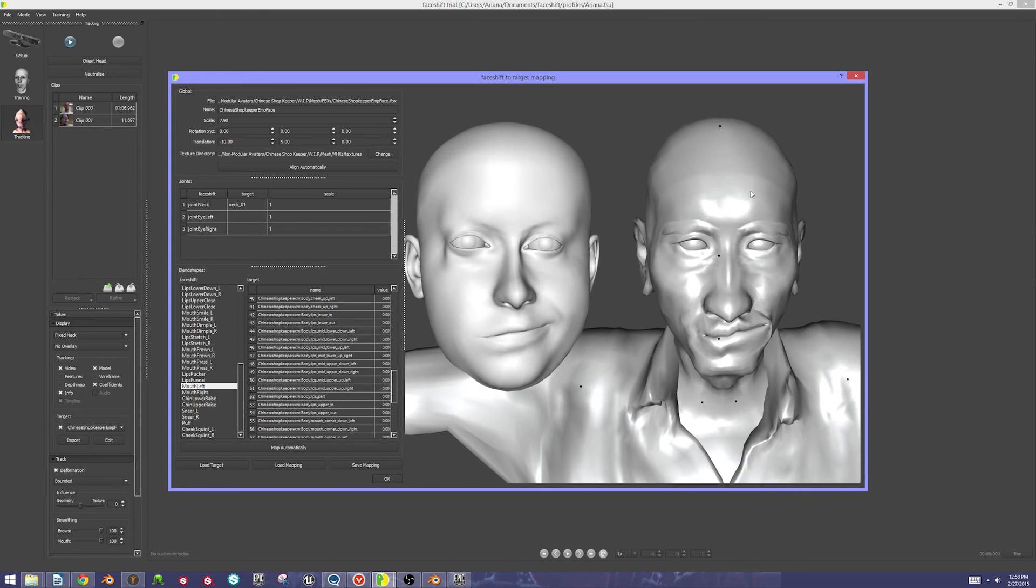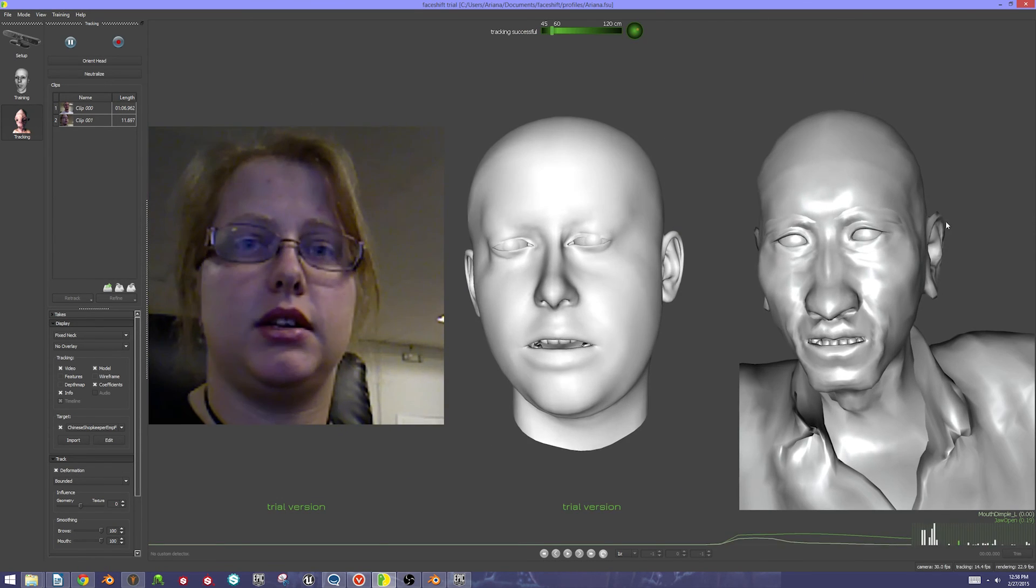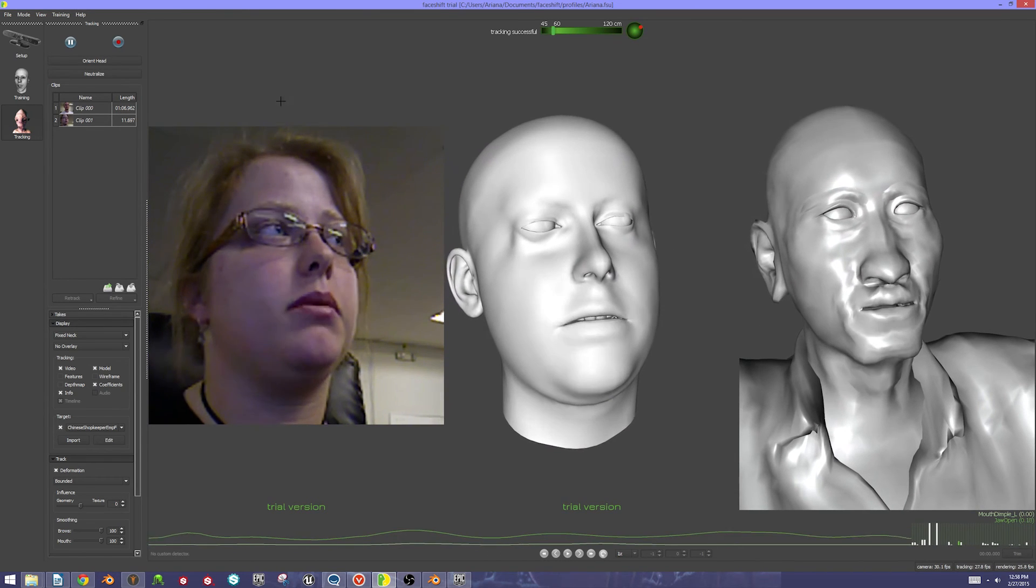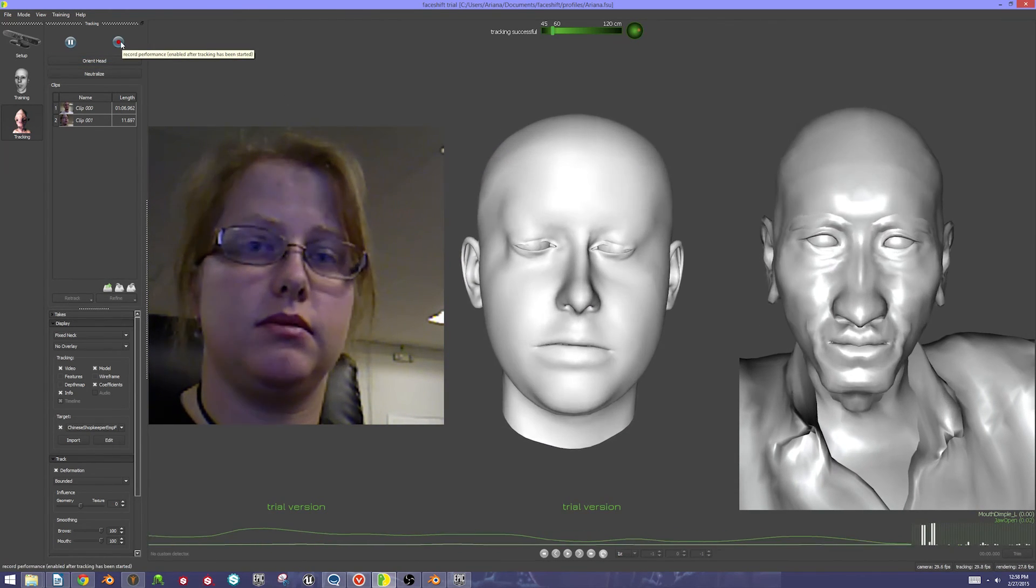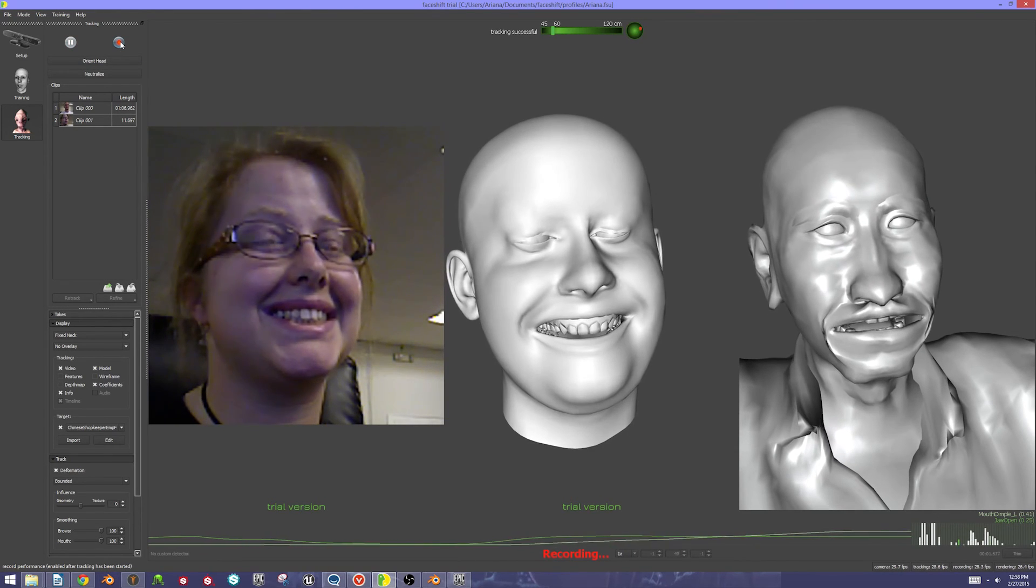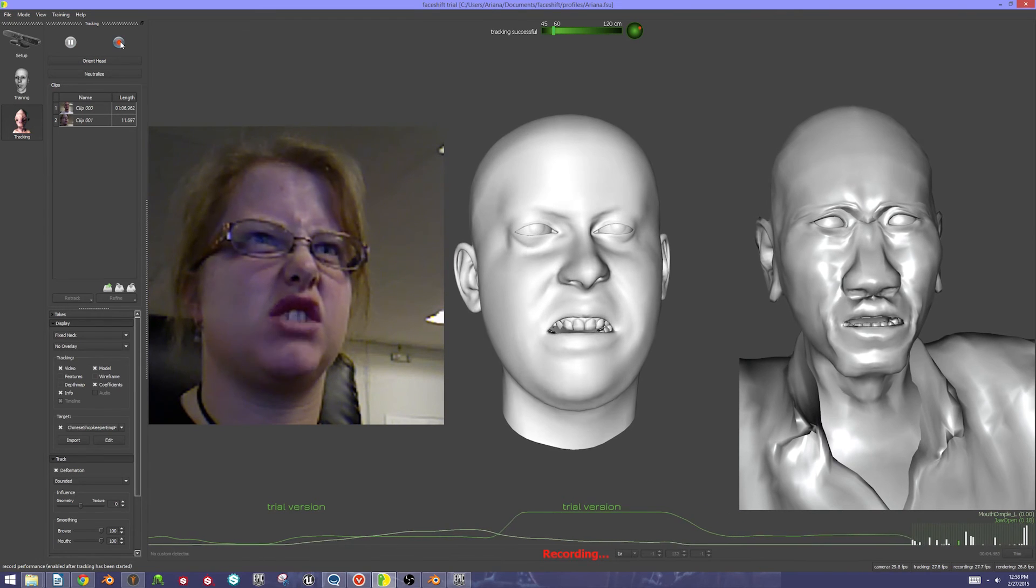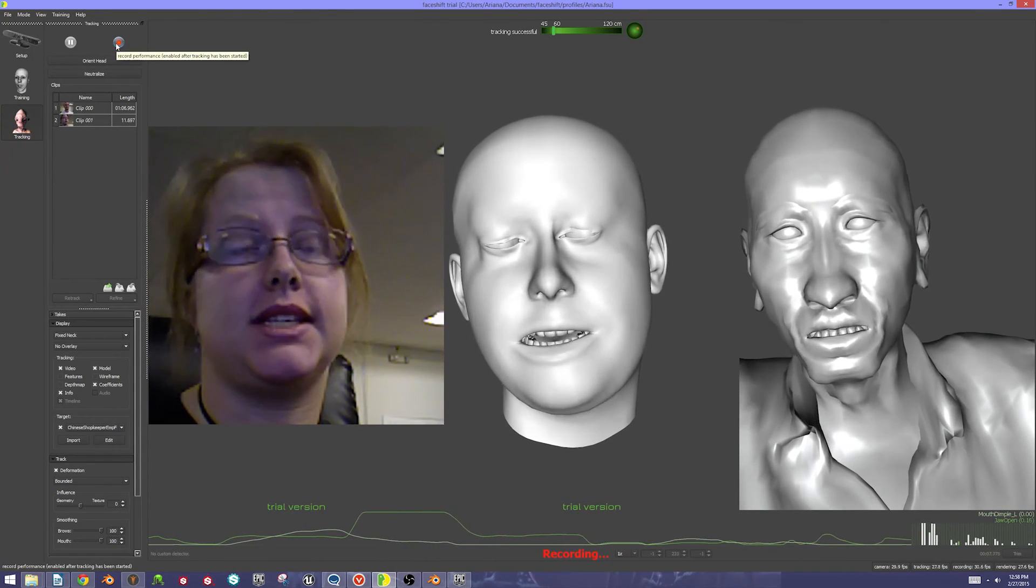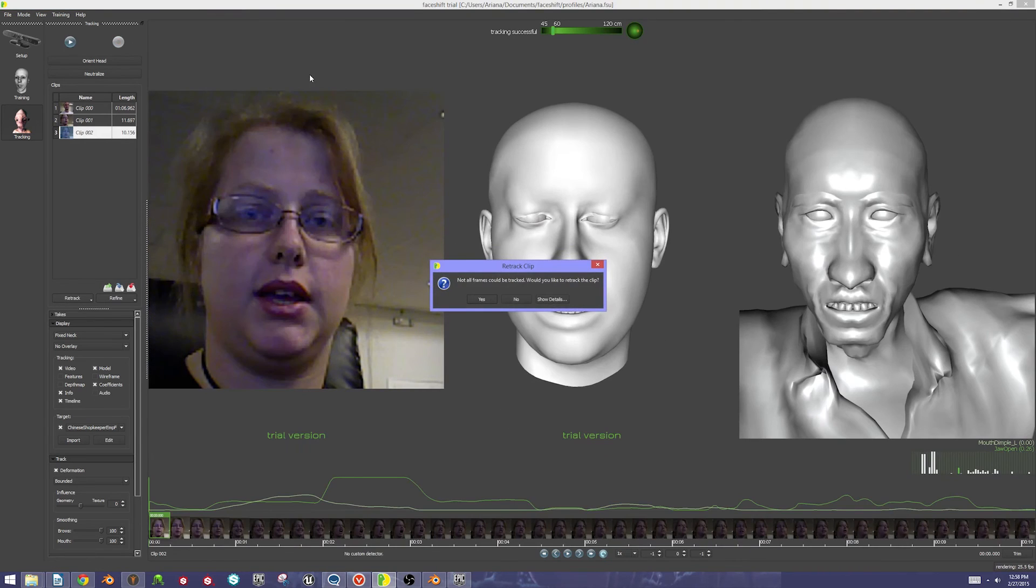Say that I'm perfectly happy with this character. I'm going to hit OK, and he's going to show up in my window again. Now what I'm going to do is hit Record. I'm going to record a clip. I'm going to make some faces at the camera, and then I'm going to hit record again to save that.